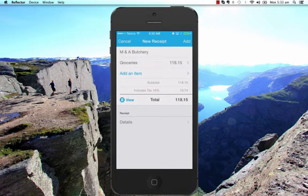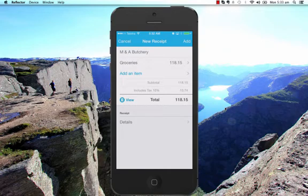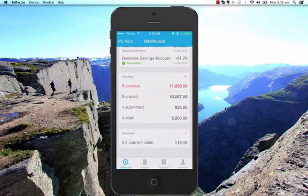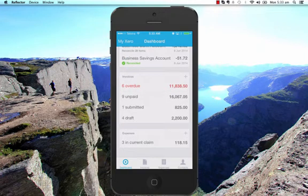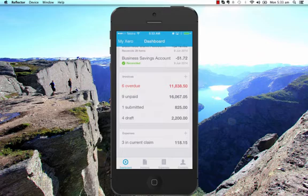So that's the details there. I'm going to select Add. And there we go. So my claim is now in my current claims and I can then go into the Xero app online and submit it for approval.